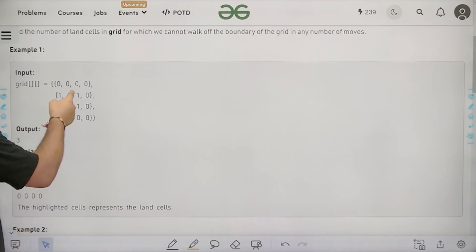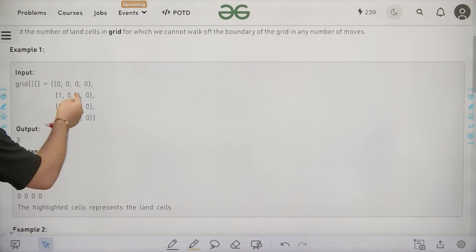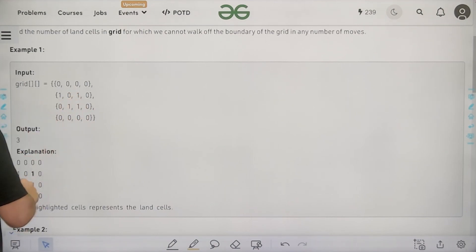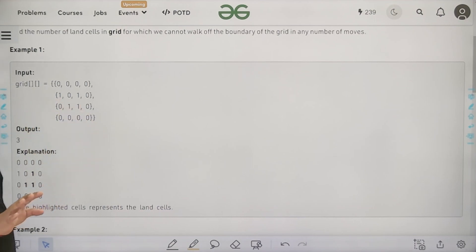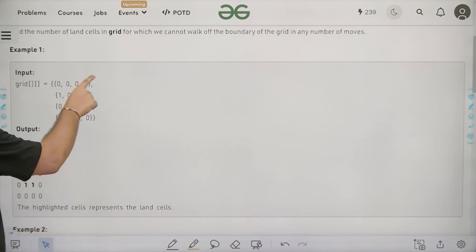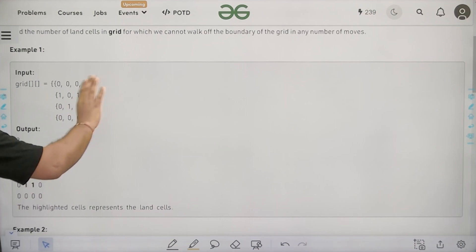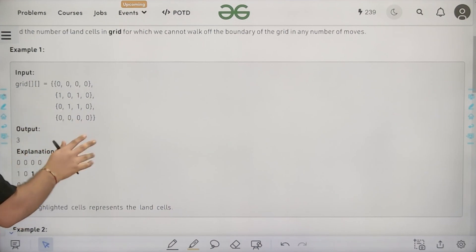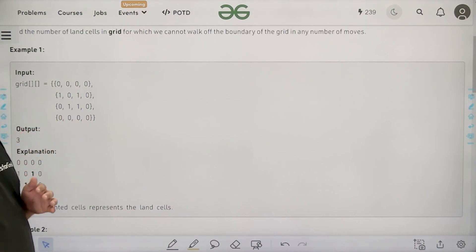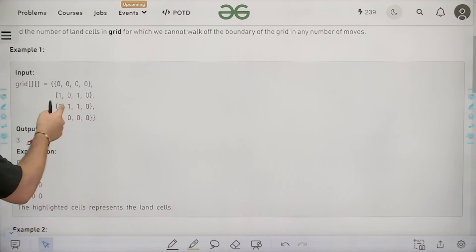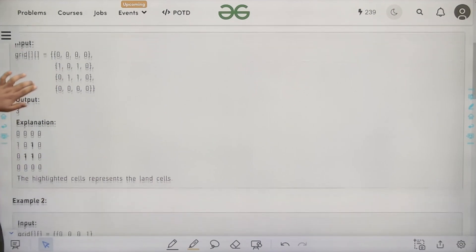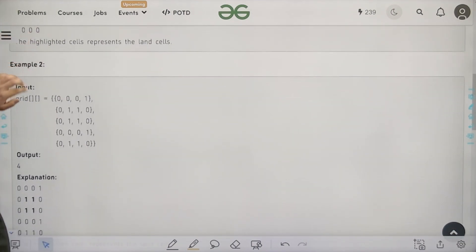From land cell 1, I can move out of the boundary by going left. From land cell 2, I cannot go out of the boundary. From land cell 3, I can go to cell 2, and from there I can go further, but I cannot come out. So the number of land cells from where we cannot go off the boundary is three.